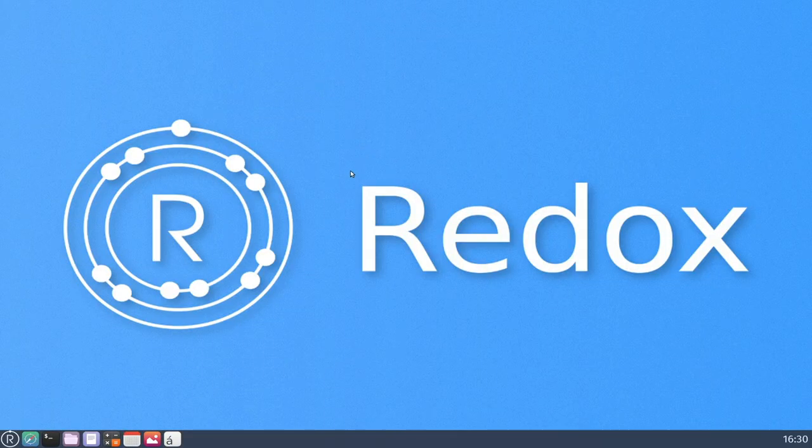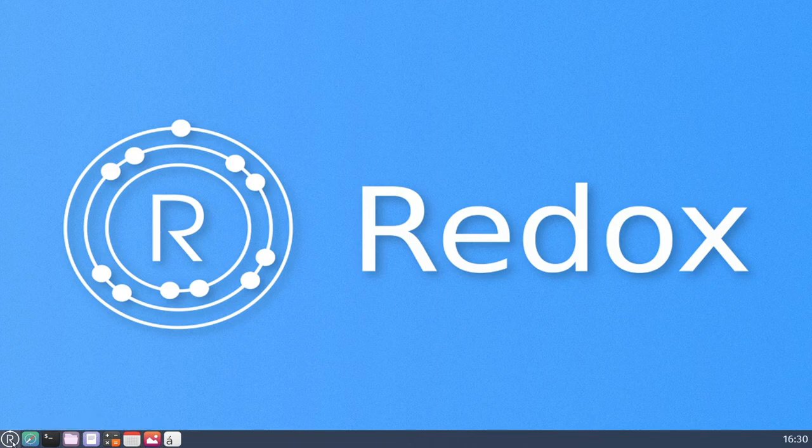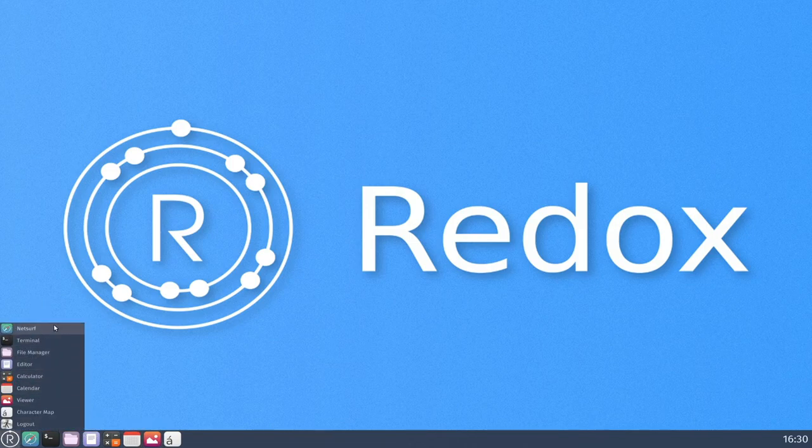So as you can see now that we're in, we now have a nice little graphical desktop over here. I'm going to take a look at all the included programs. There's not a whole lot to Redox operating system.